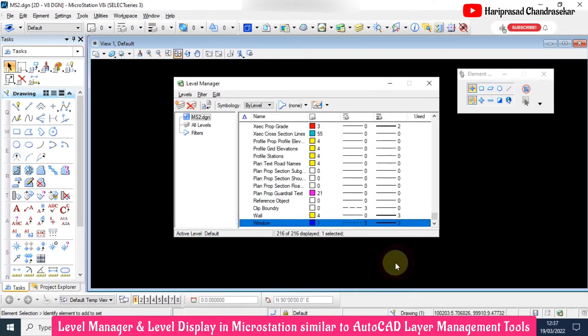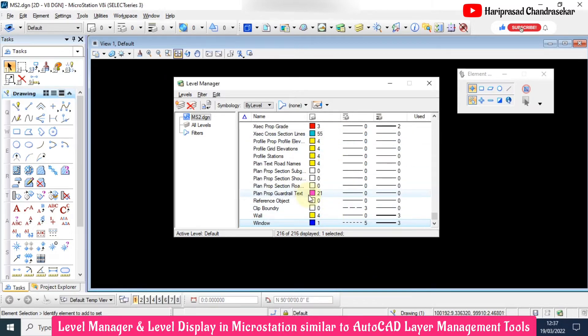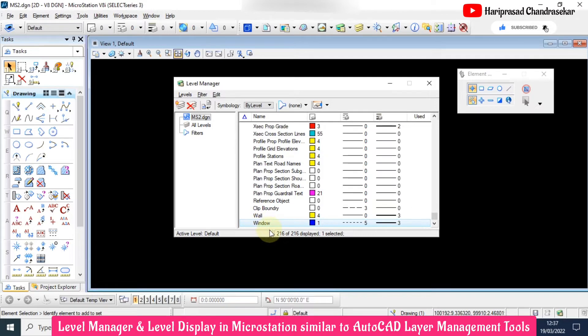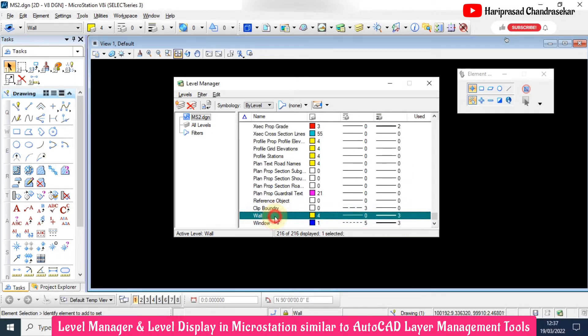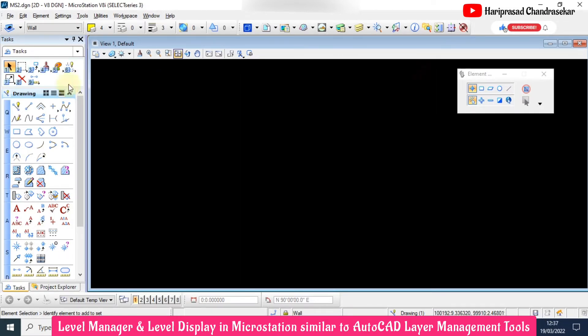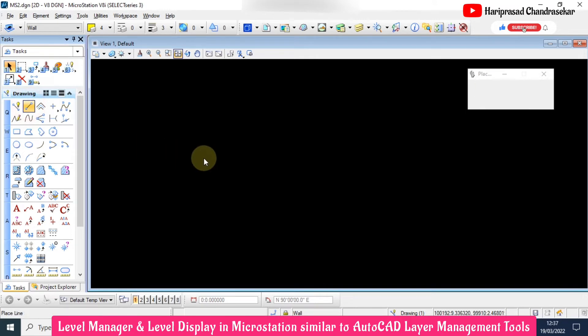And also line weight. We created two levels. Using these levels, we will try to draft something. You need to double click it, then you can draw with that particular level.